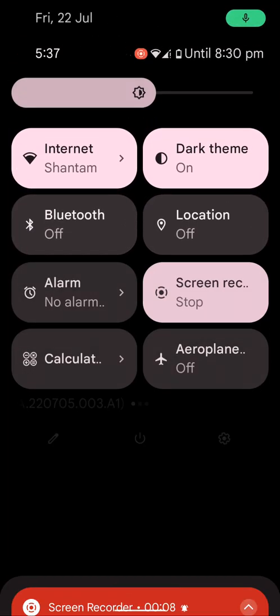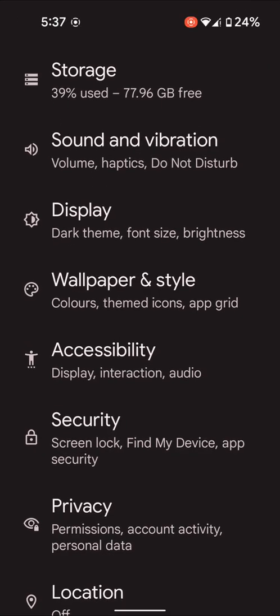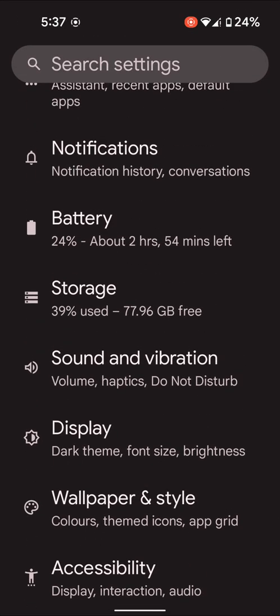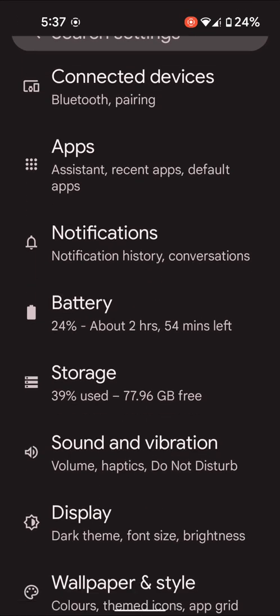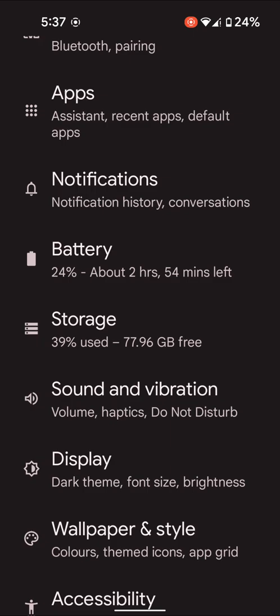Swipe down the notification panel at the top, tap on the setting gear icon, scroll and tap on display.